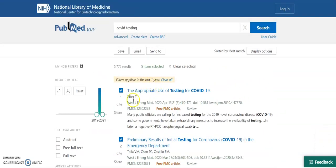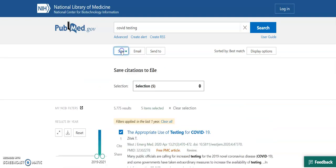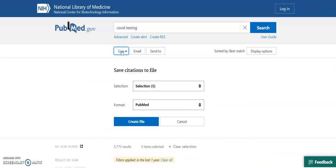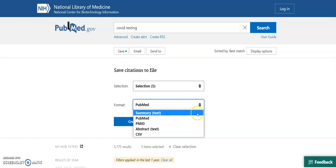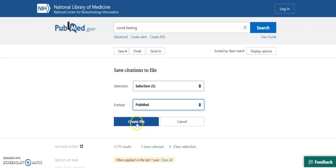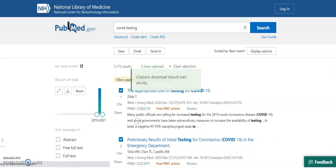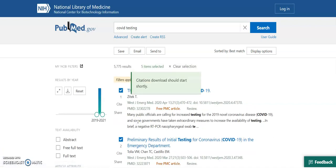So the next step when you've done this, selected your references, is to click on the save button up at the top here. You can see we've got five selected there and the format you want to choose is PubMed. It will probably default to summary, but you need to select PubMed and then simply click create file.